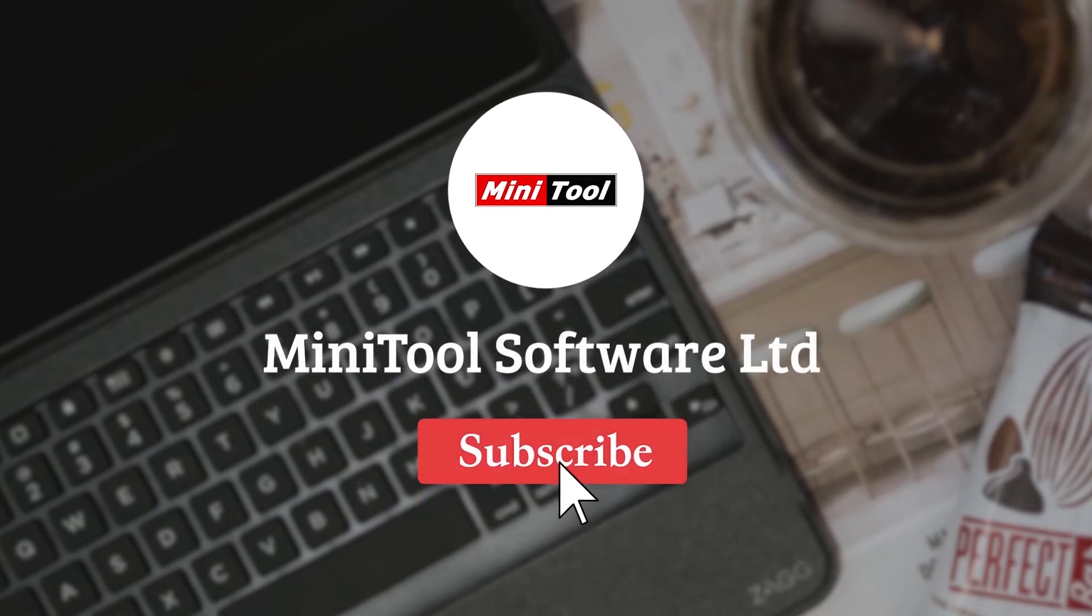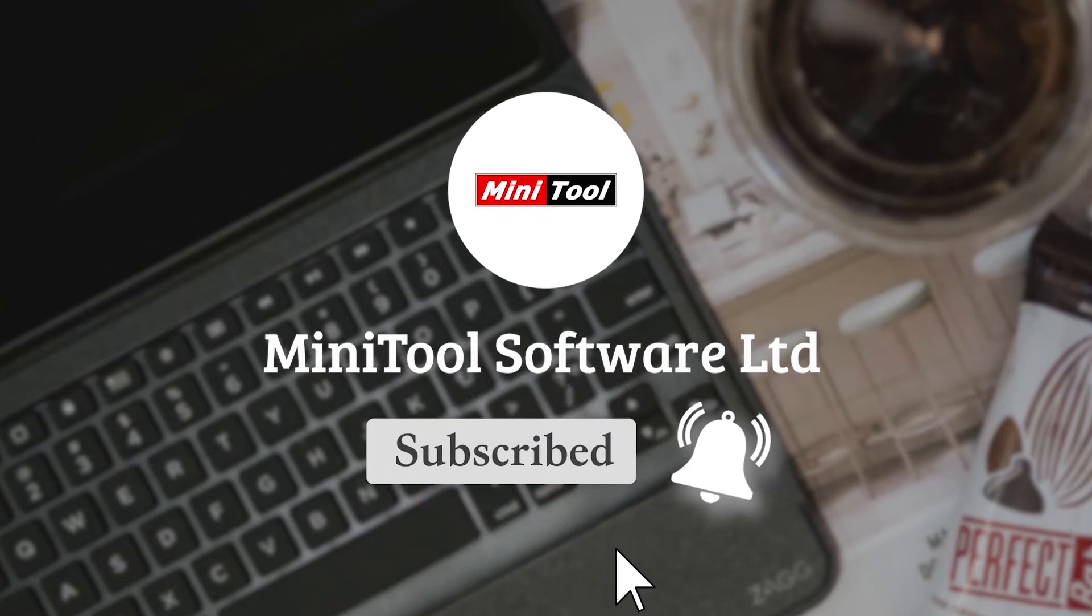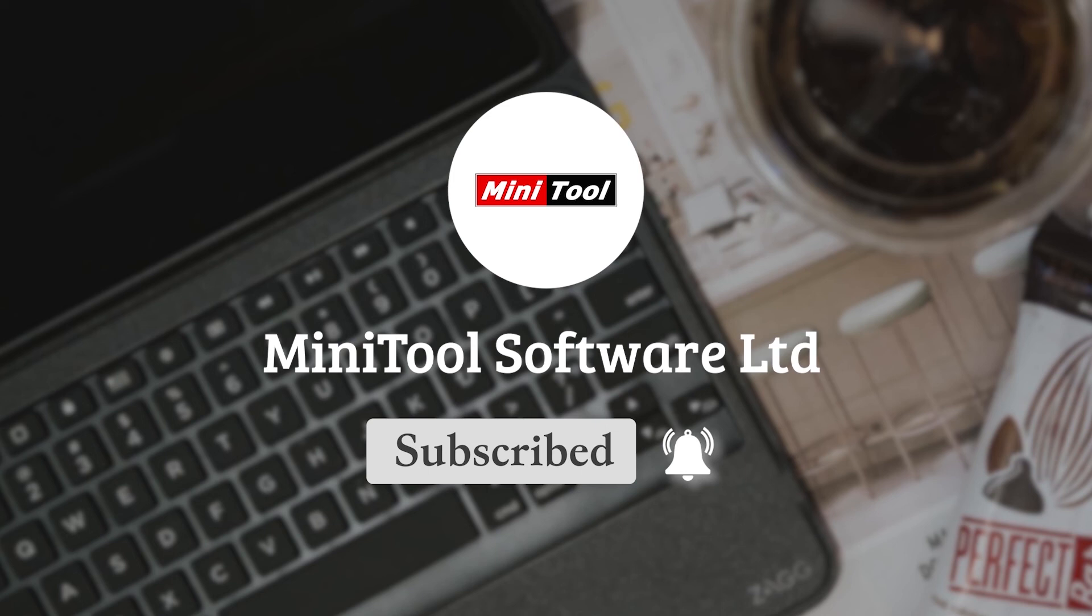For more information, please leave comments or contact us via support at Minitool.com. Thank you.